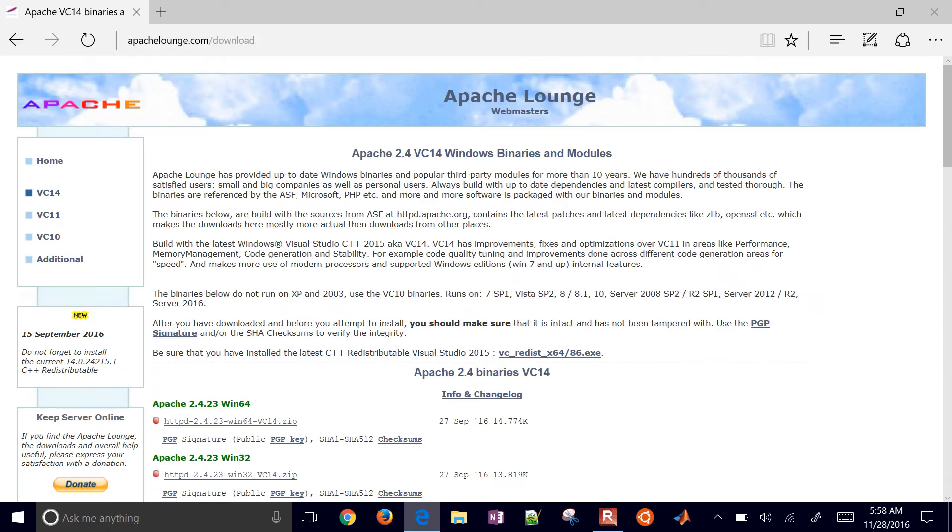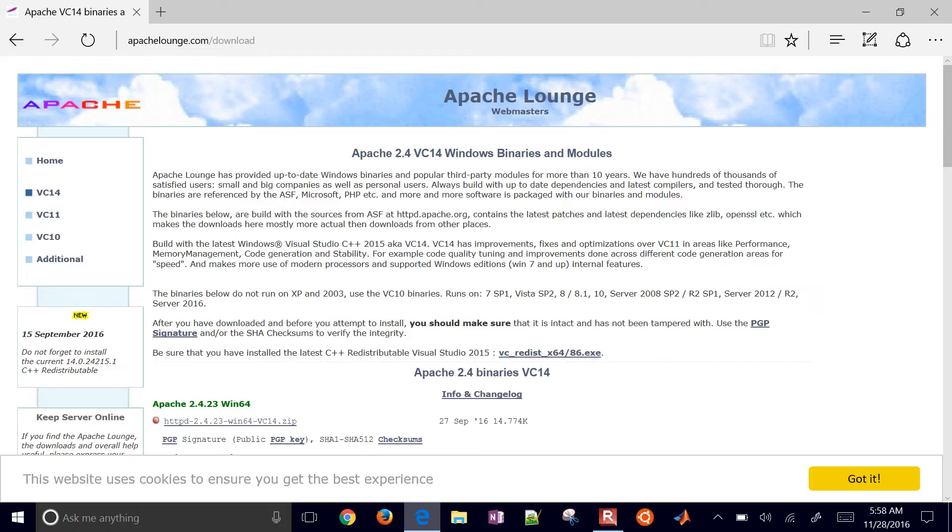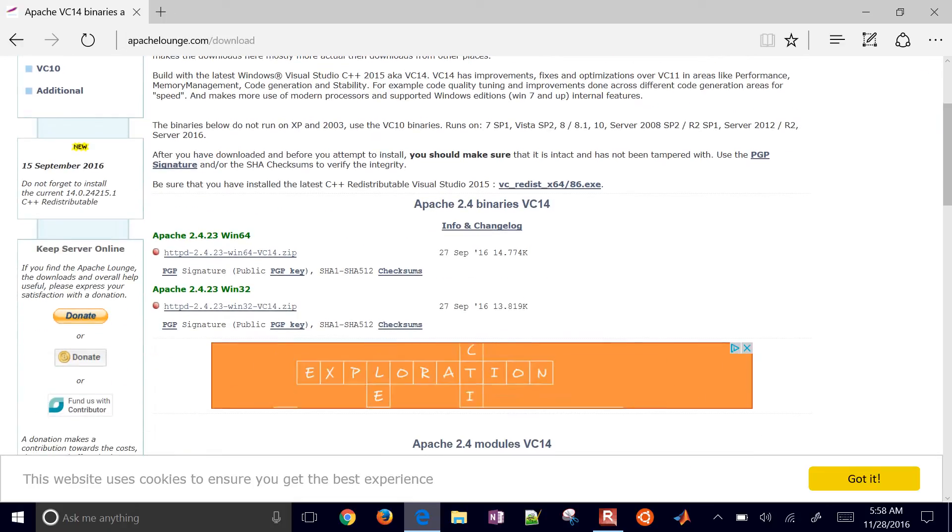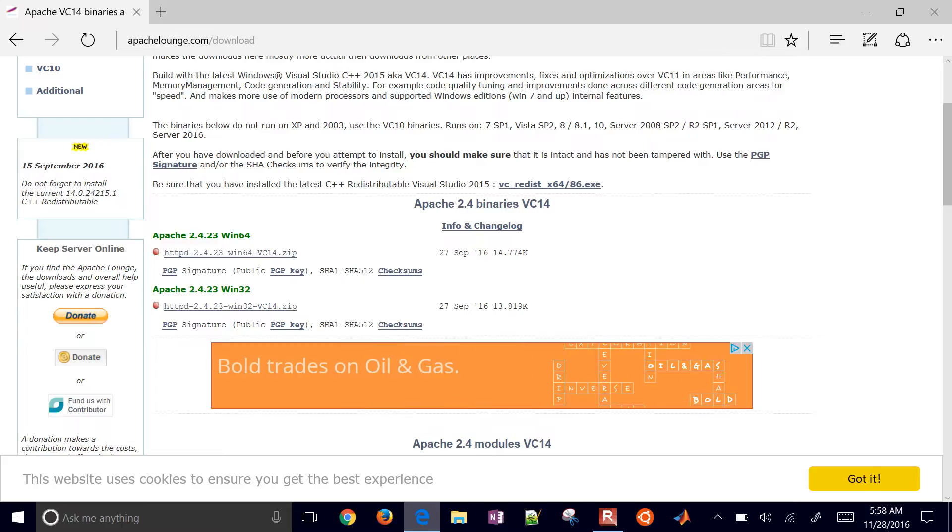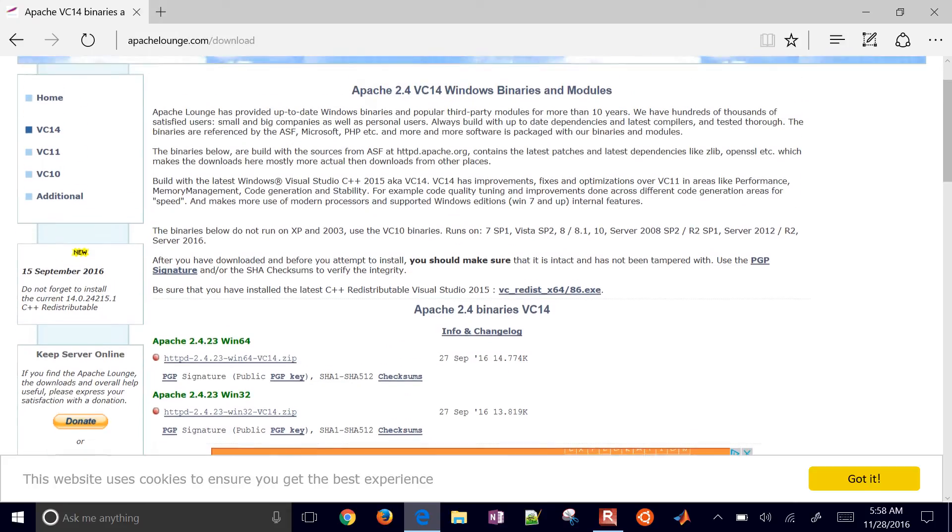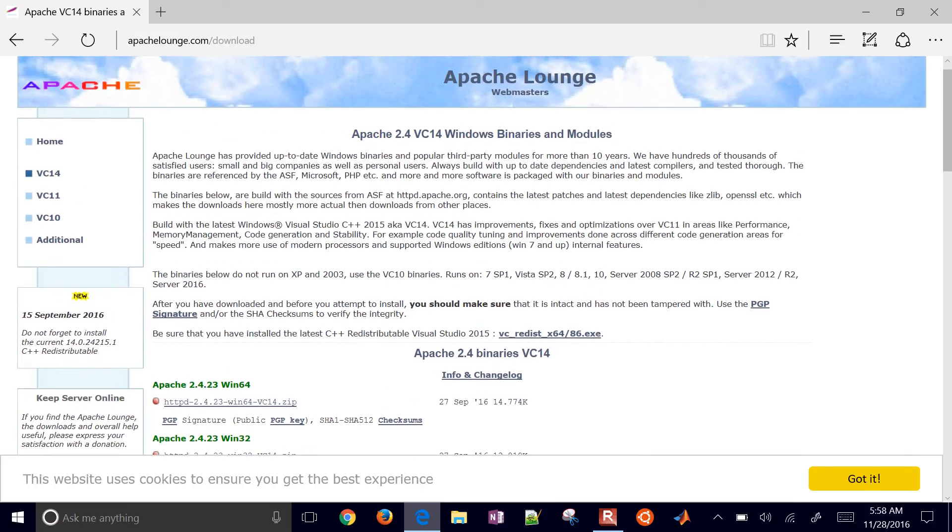Go to Downloads here on the left. This is going to have the Apache Windows zipped files, and we're going to install those.